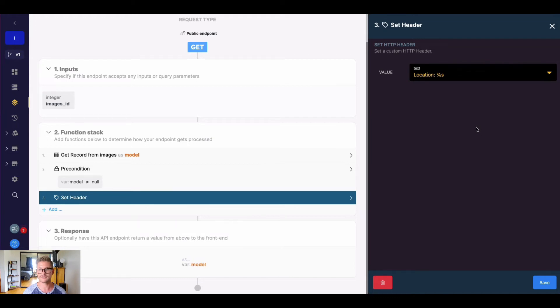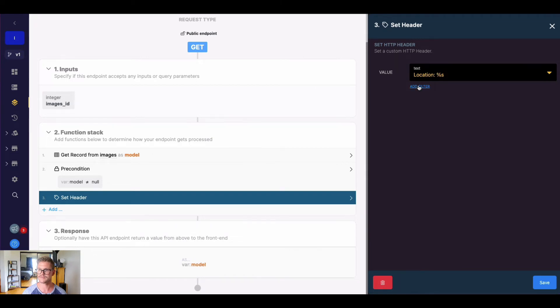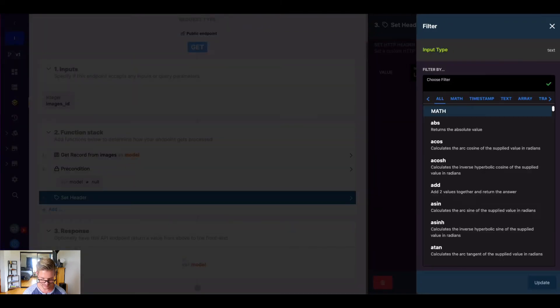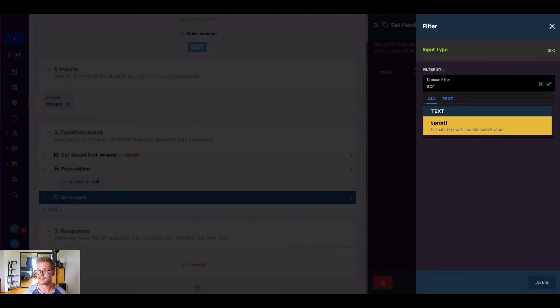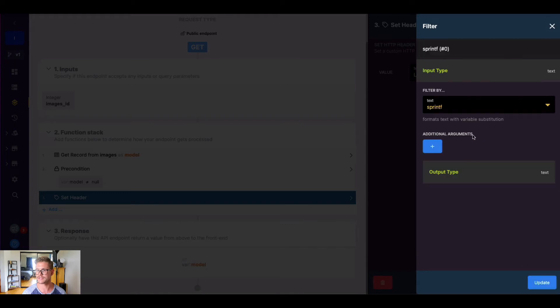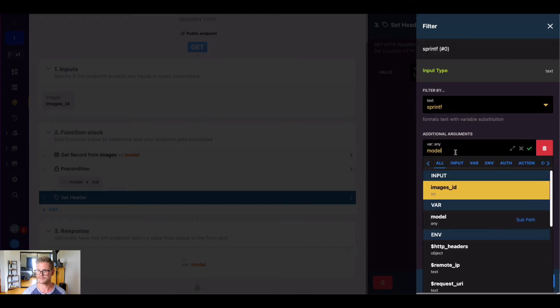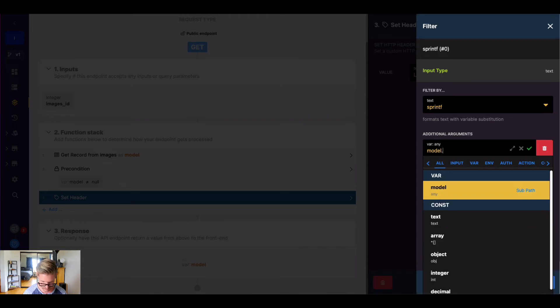That URL is going to go there. So we're basically going to redirect to that image URL, but I want it to be dynamic. That's why I'm doing this percent S. Then I'm going to add a filter here and just do sprintf. My argument here will be that variable model dot images because that's the field name and finally dot URL.